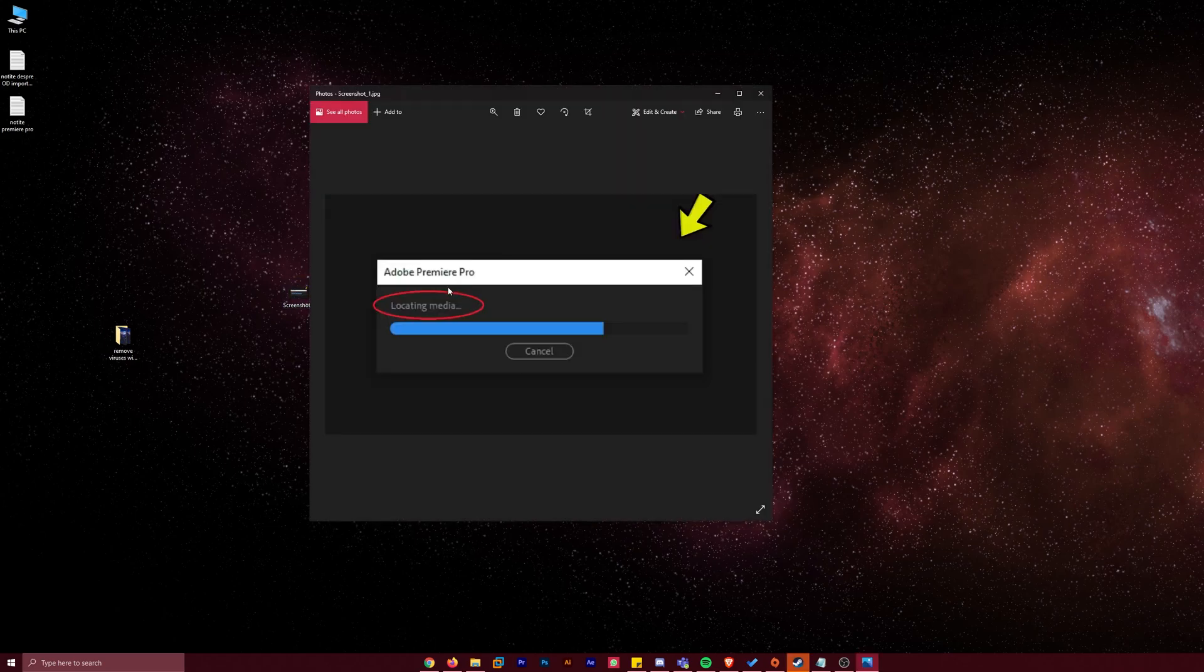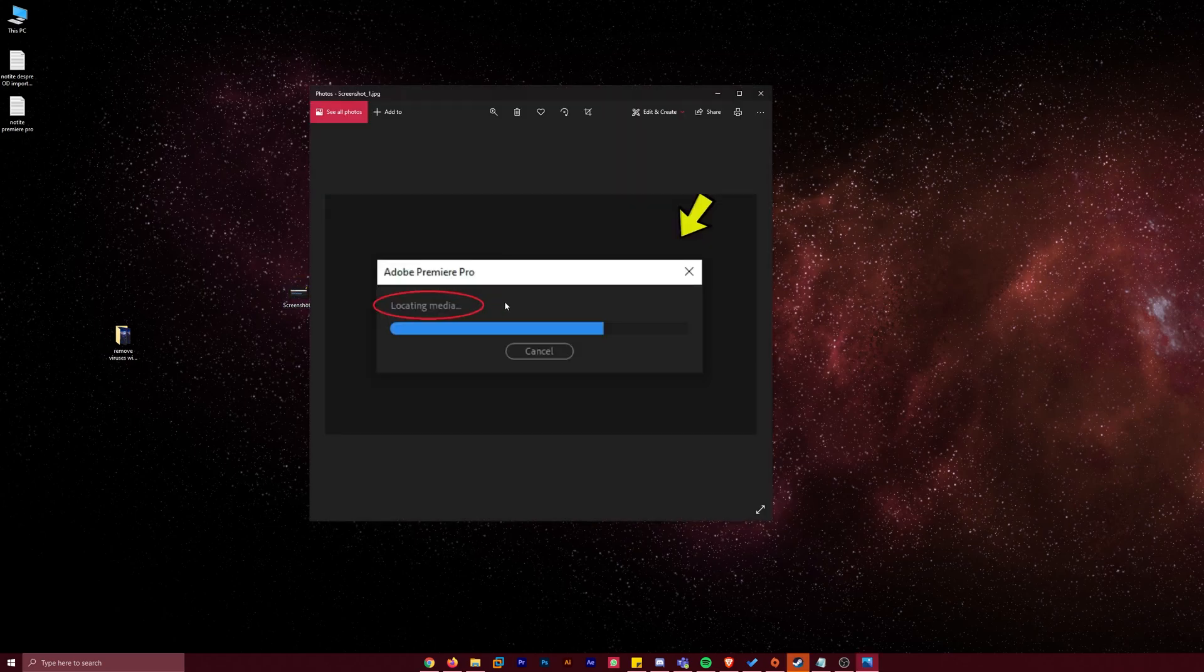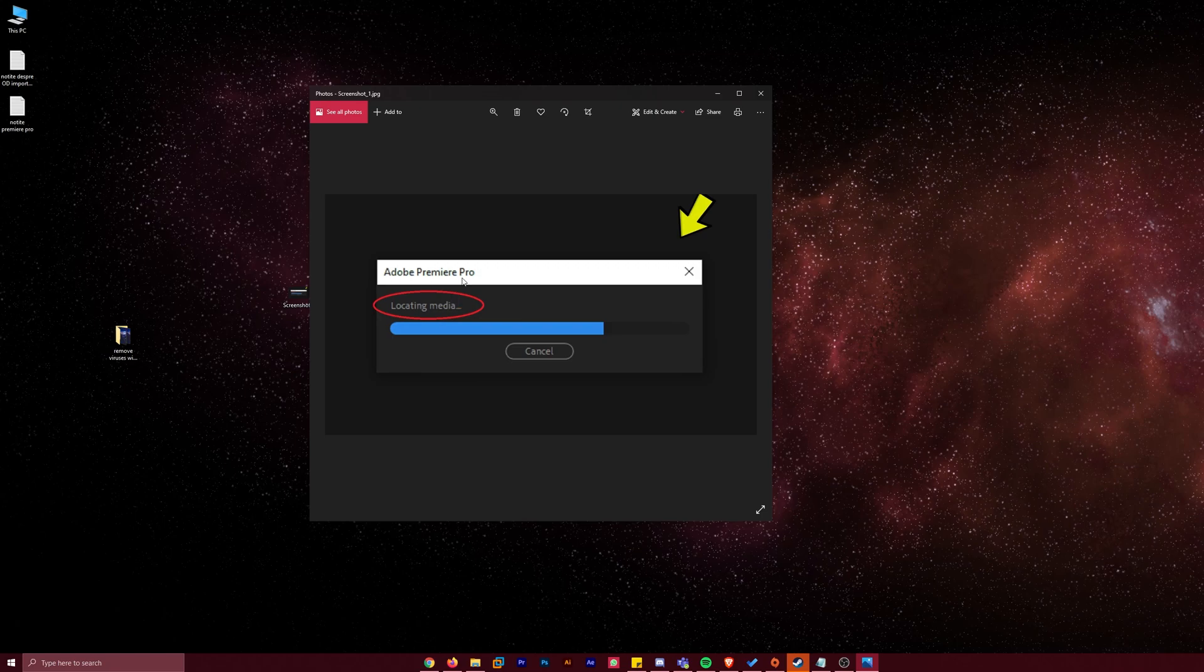That problem is this one. When you try to open a saved project, you get this freezing image with the locating media in Adobe Premiere Pro. This freezing is caused mainly by corrupted files or missing files from a project, and I did some research and many other users have this problem.